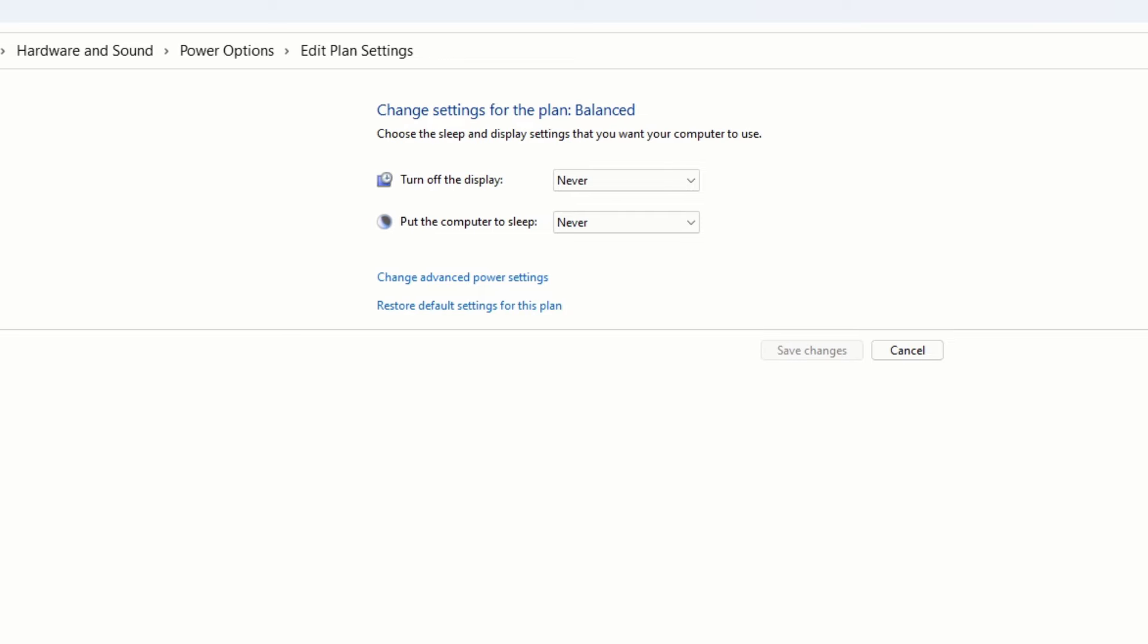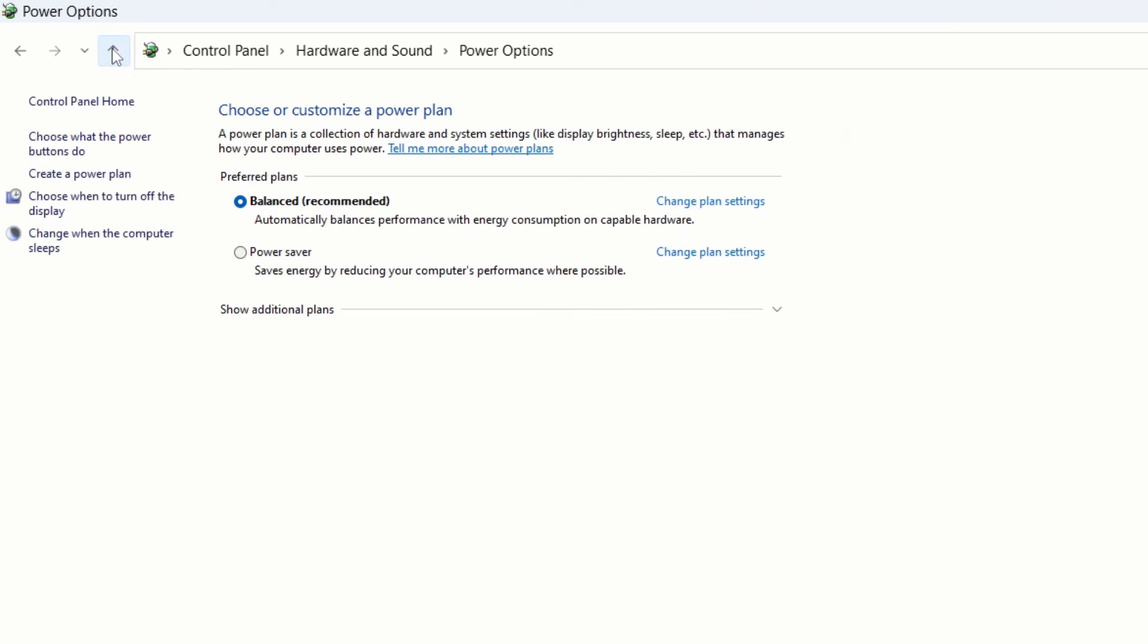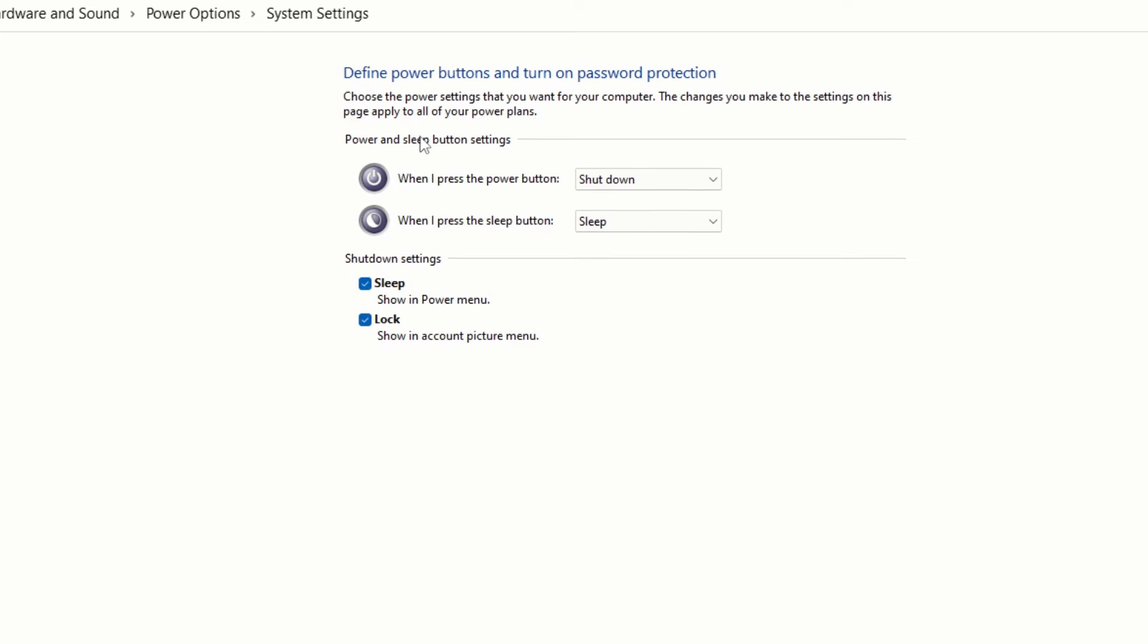After following this step and then you should go back. So just click on this back icon here and then here you can see the option in the left hand side. This is the option. So you need to click on here and then here you can see like choose what the power button do. So here you need to click here in this section, toggle it and change it. So here you can see that choose when I press power button. So here you should select shut down.